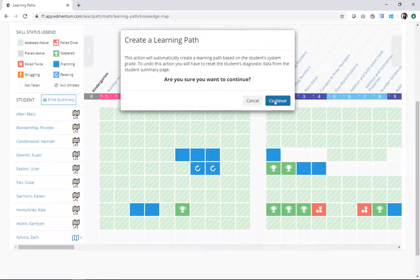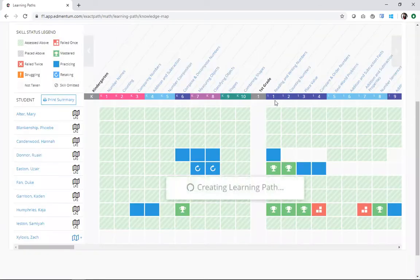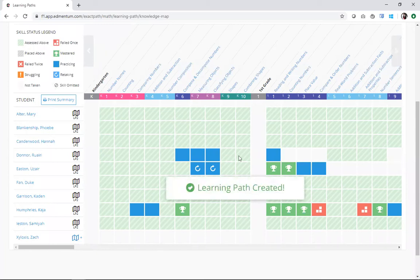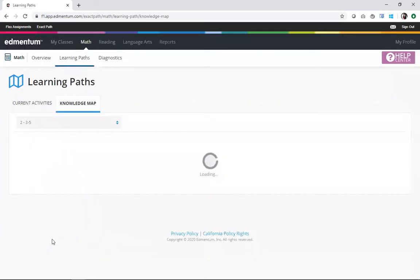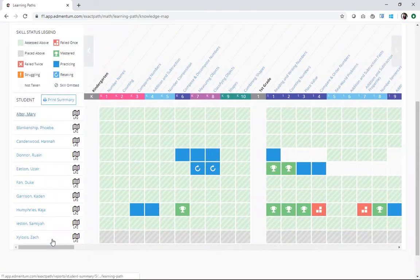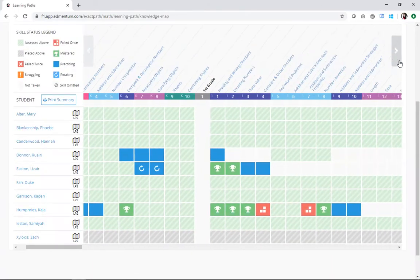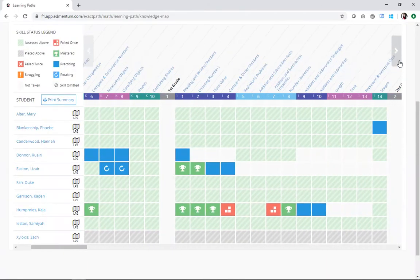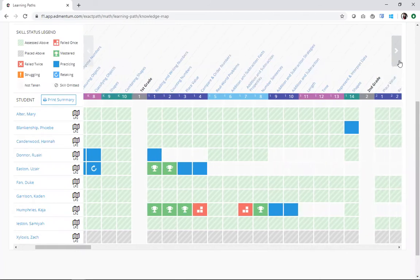I'm going to go ahead and continue. That learning path is going to auto-generate based on his system grade, whatever grade level I have entered him into the system, and from there, just like that, he has a learning path that he can go ahead and jump in and start using.